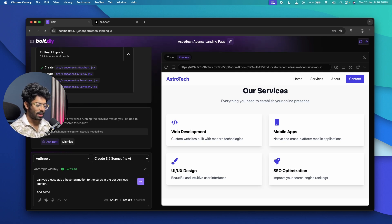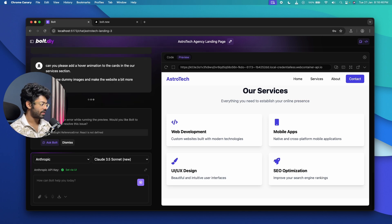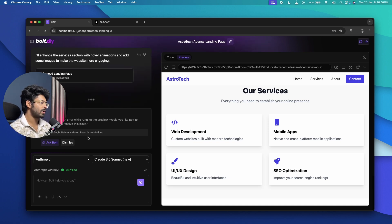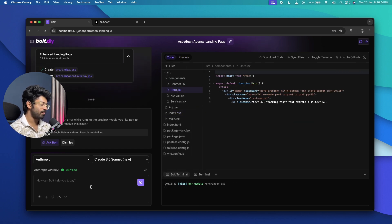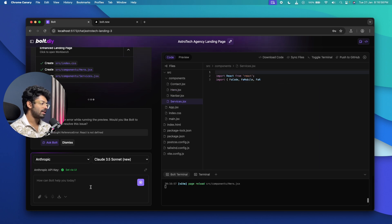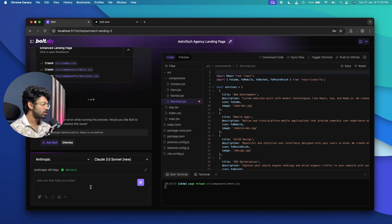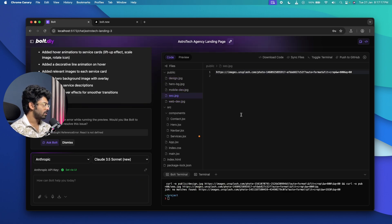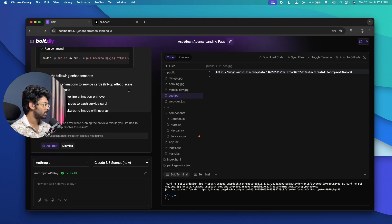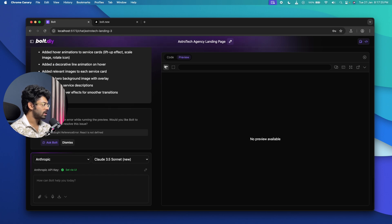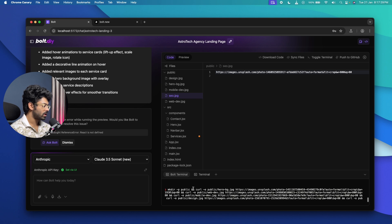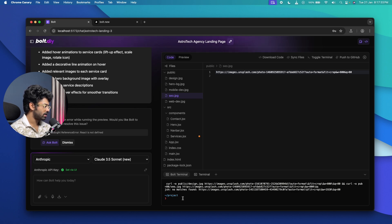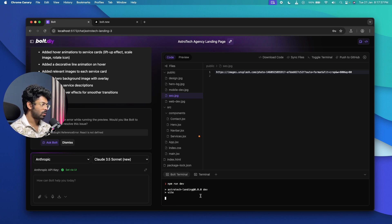I also added: 'Add some dummy images and make the website a bit more interesting.' Now that Bolt.DIY with Claude 3.5 Sonnet has come this far, I'm pretty sure everything should work and it should handle more advanced prompts too. It says it has added hover effects for smooth transitions, images, and all that. Clicking the preview option, it says 'No preview found' — the project isn't running, so I ran 'npm run dev' to start it.